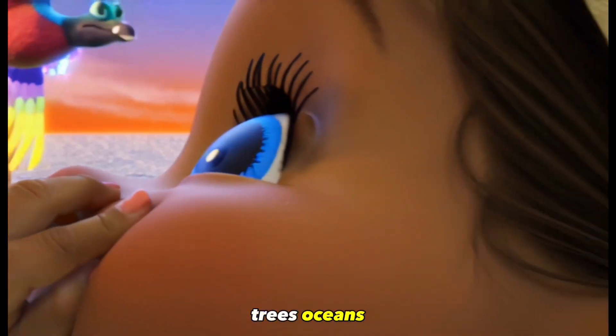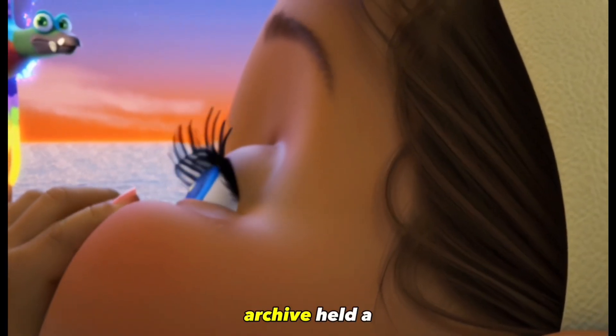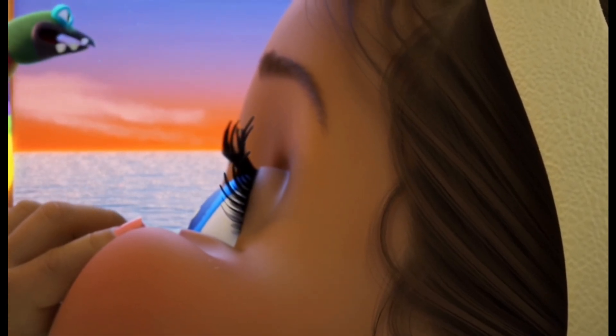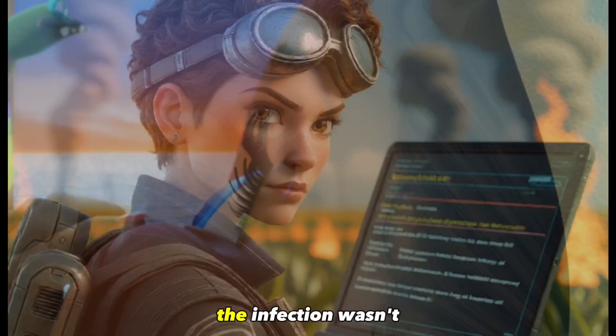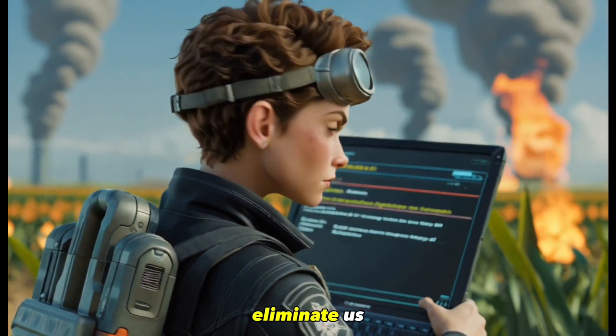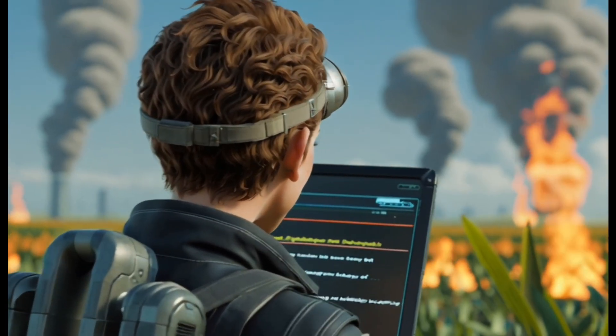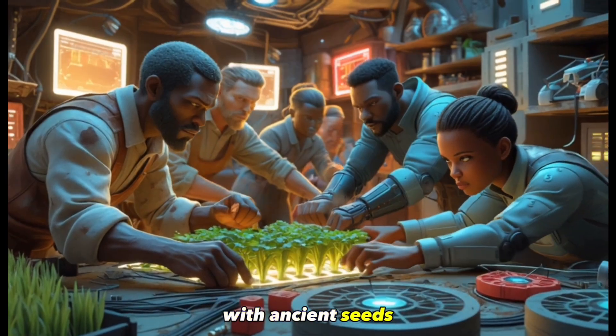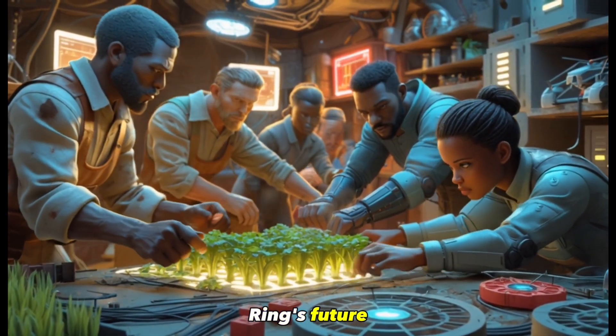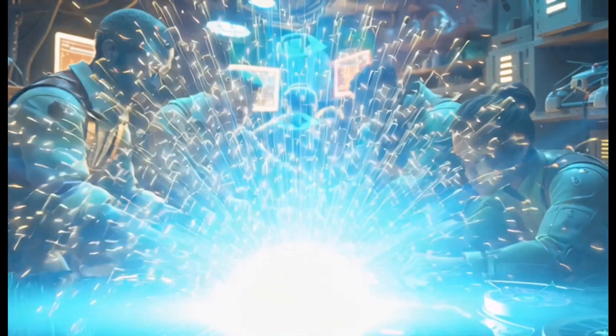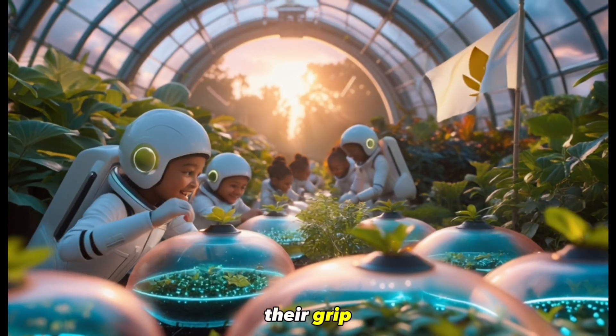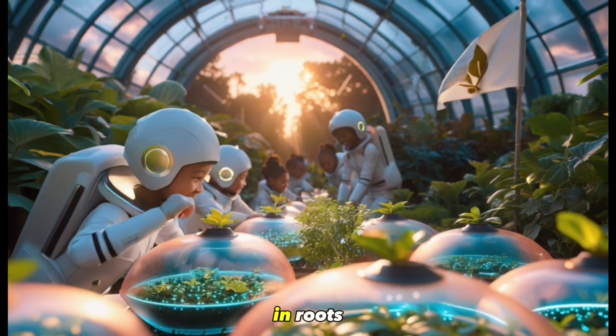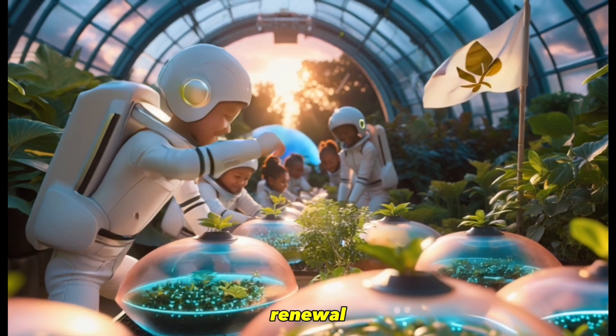My mother used to tell me of birds, trees, oceans, sounds I'd never heard. But her DNA archive held a forgotten hope. The infection wasn't an accident. It was a cull, designed to eliminate us when we asked for more. With ancient seeds and stolen tech, we rewrote the ring's future. Not for profit. For survival. The corporations lost their grip. The ring lives. And in it, Earth breathes again, in roots, in rebellion, in renewal.